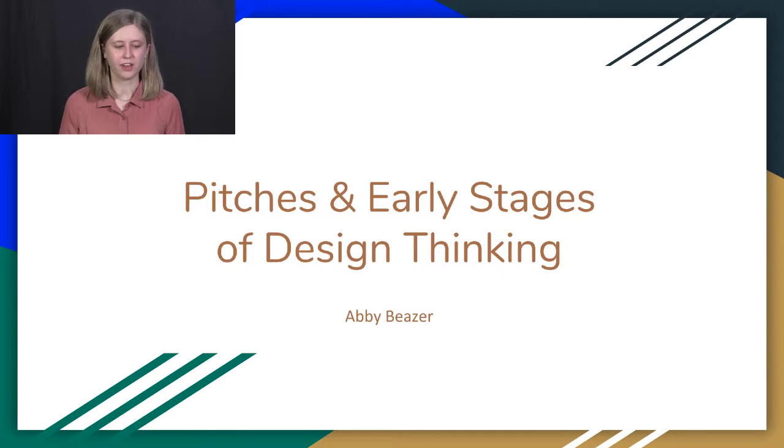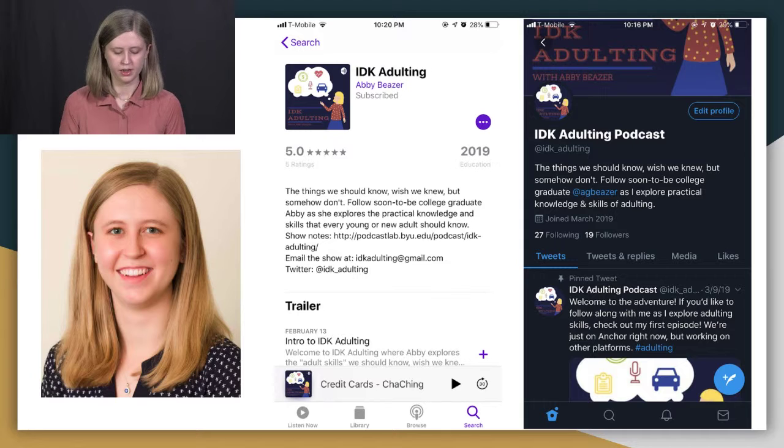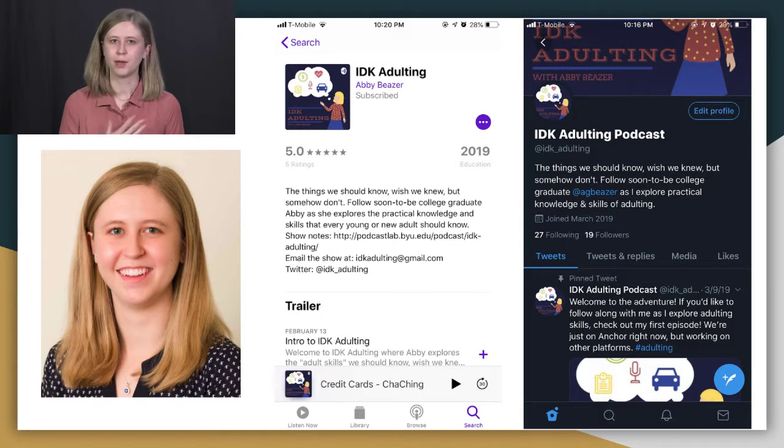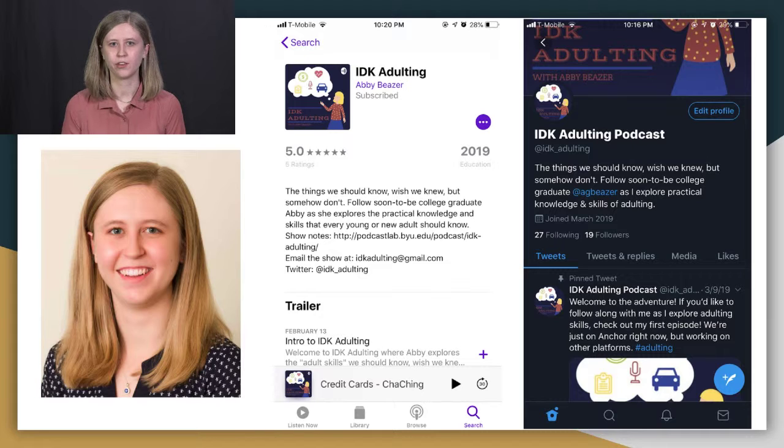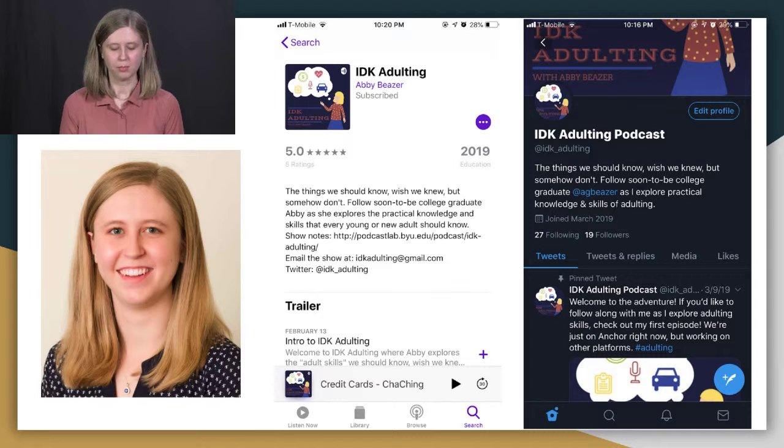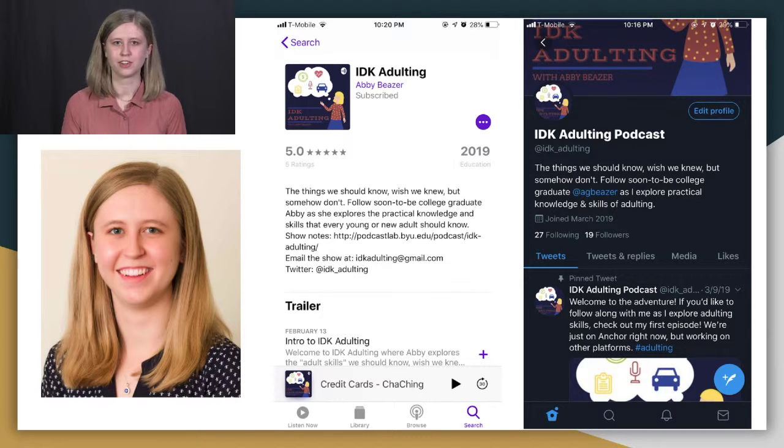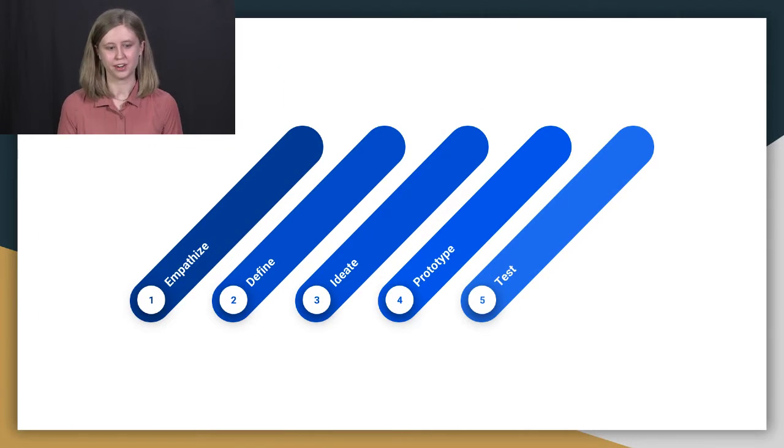I've titled it Pitches and Early Stages of Design Thinking. So I am Abby Beezer. Like I said, I host IDK Adulting, a 25 to 30 minute educational podcast that takes a basic look at the practical adult skills that we all wish we had learned better when we were younger.